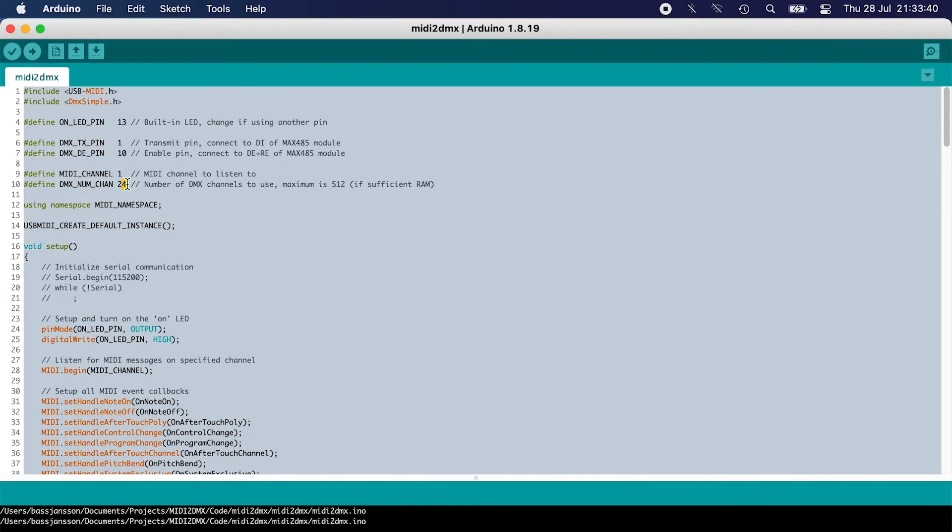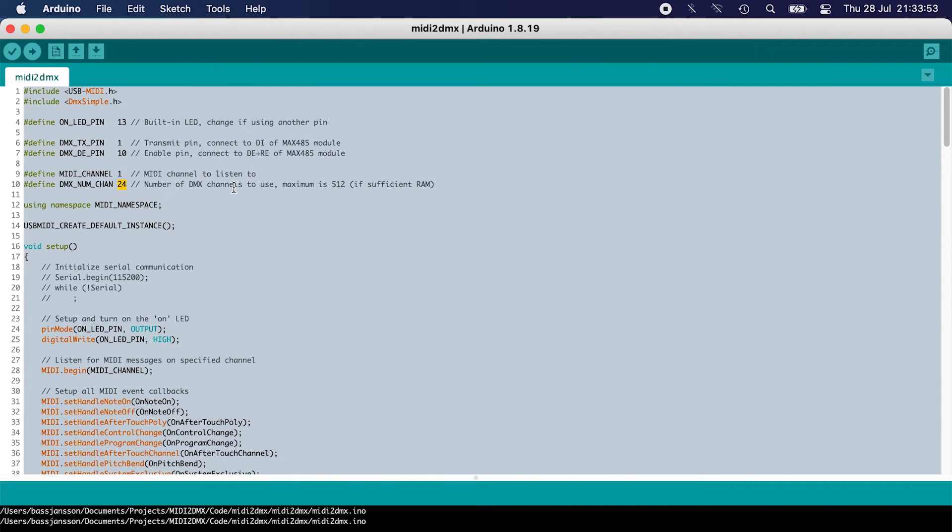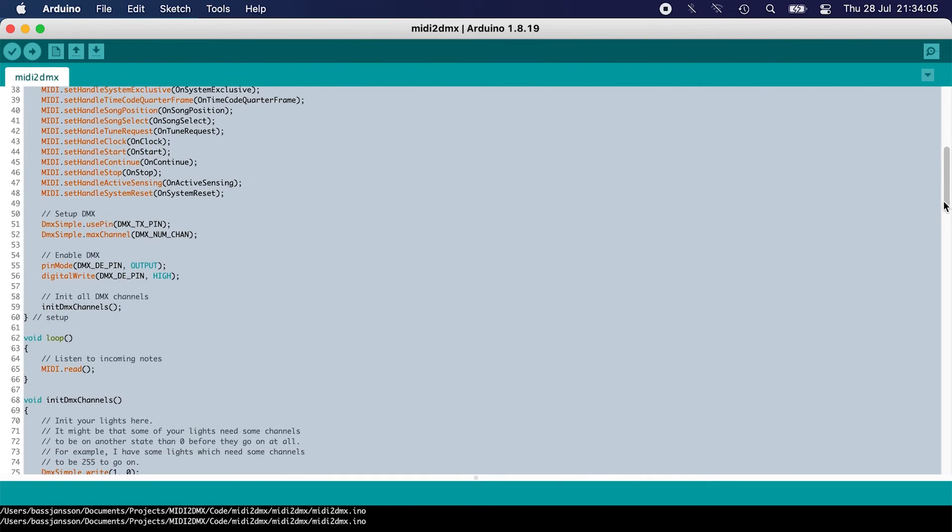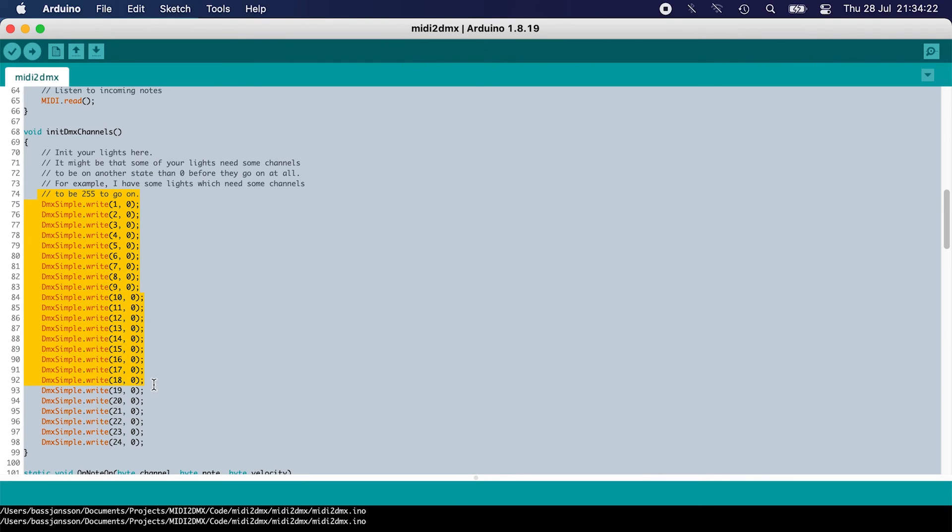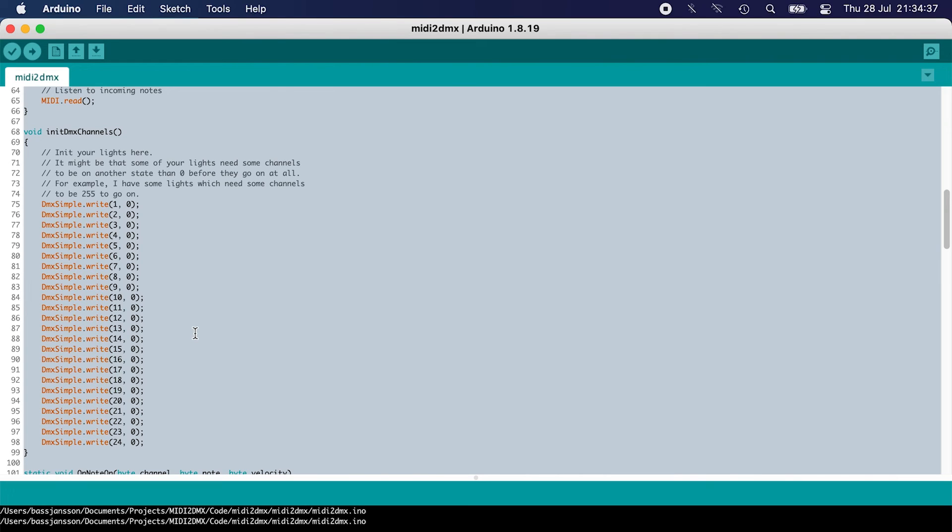I'm only using 24 DMX channels. If you want to use more, you can change that here. The maximum for some microcontrollers is 128, but with the proper one you can get up to 512, which is the max for DMX. One note: I've created a method called init DMX channels. When using lights, some channels need to be high, like 255, before other channels start to work—for example, a dimmer. You can set that here so when things get reset or at the boot of the device, these channels will be set correctly. In my script, I have some channels set to 255 to make my lights work properly.